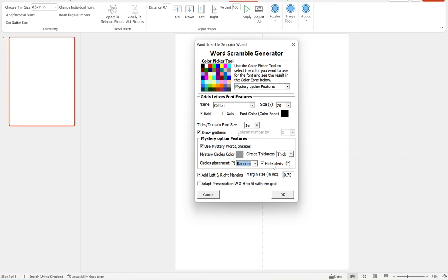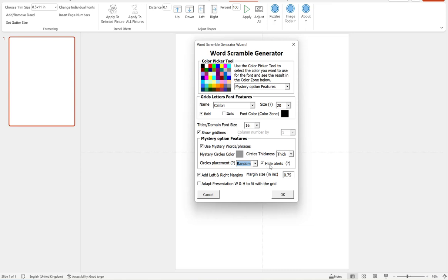And then finally here, we have an option to hide alerts. So what this will do is if you have this unticked, this will alert you every time that the generator has had to place a letter in your mystery word down the bottom, because it couldn't get all the letters from your supplied words. And if you choose ordered, this will alert you if it wasn't able to put the letters in the right order. If you're using random, typically you want to leave this checked, because otherwise, if it has to place a letter in your mystery word, you'll get alerts and you'll have to confirm them before completing the generation. So typically leave this checked and then hit OK to generate.